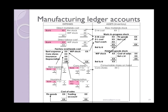It's clear to see in the factory overheads what I mean by this. Here we have an example of four different factory overheads, namely rent expense, consumable stores, insurance and depreciation. All of these are factory overheads and as such are closed off to this one factory overheads cost account.